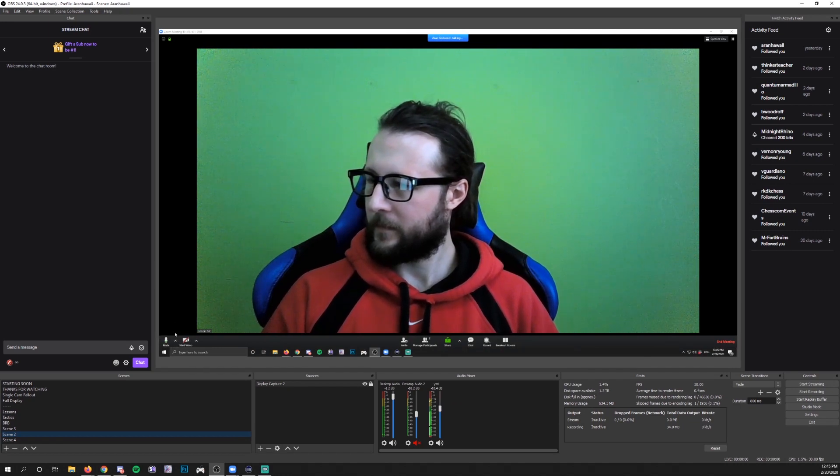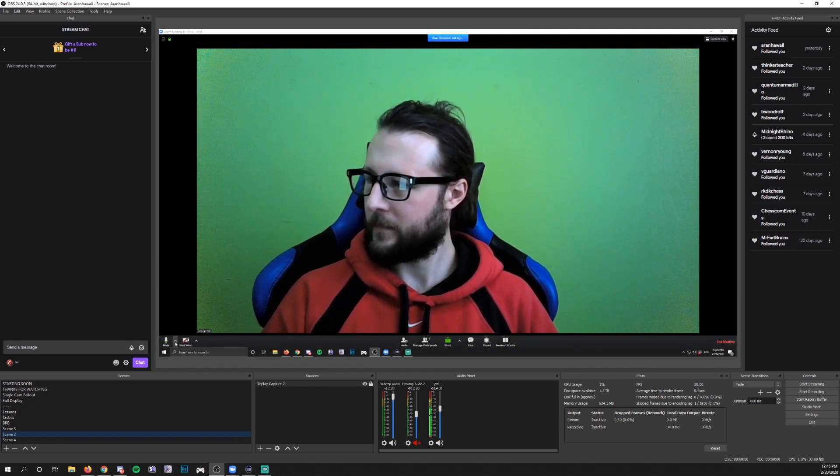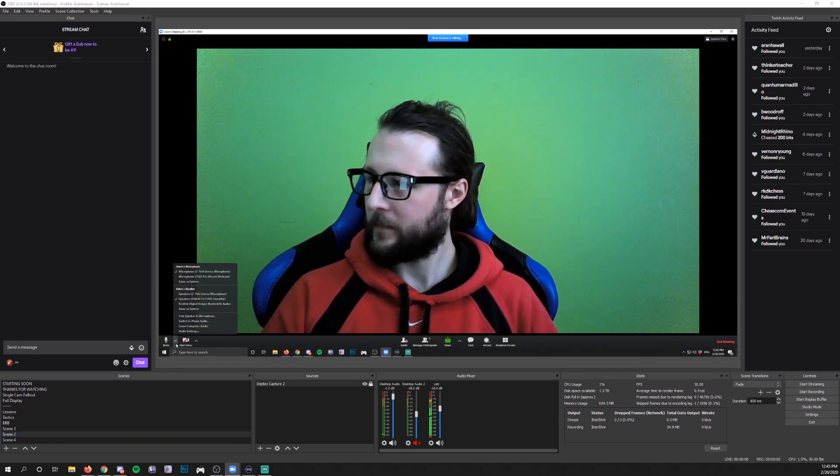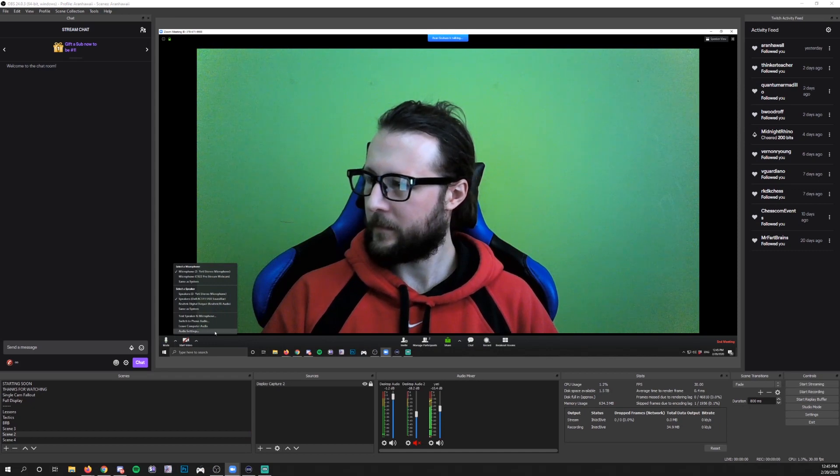Next to that bottom left mute button is a little arrow. You have them click that and then the bottom option is audio settings.